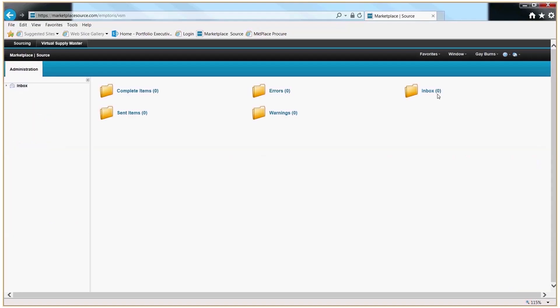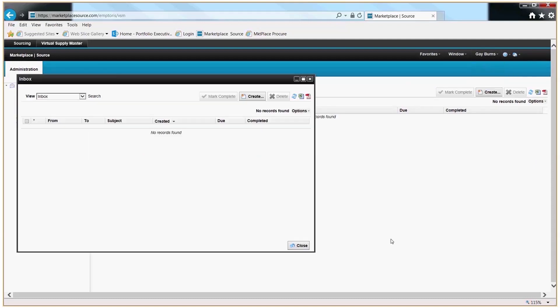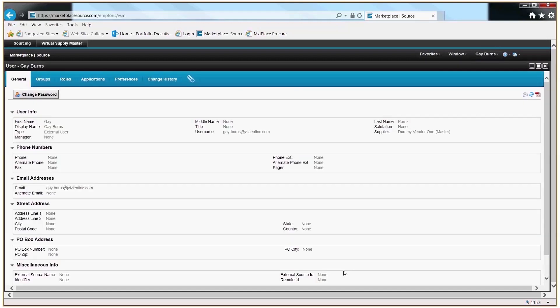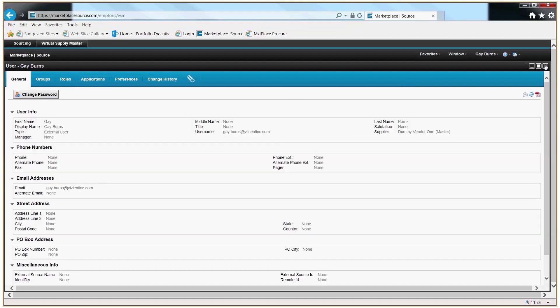You can click into your inbox to see if there are any messages for you. You can also check your inbox from up here. You can click your profile, take a look, and make any applicable changes that you might want to make.